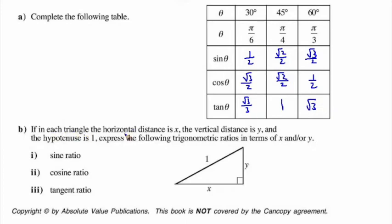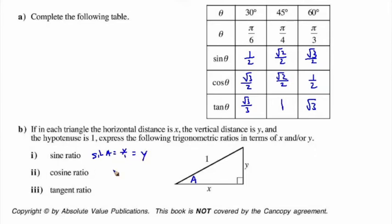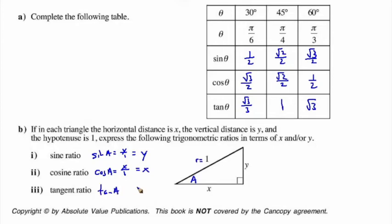If each triangle has horizontal distance x, vertical distance y, and hypotenuse equal to 1, we can express the trig ratios in terms of x and y. Sine of a equals y over 1, or simply y. Cosine of a equals x over 1, which is just x. And tangent of a equals y over x. You'll also notice that y is sine a and x is cosine a, so tangent of a equals sine a over cosine a.